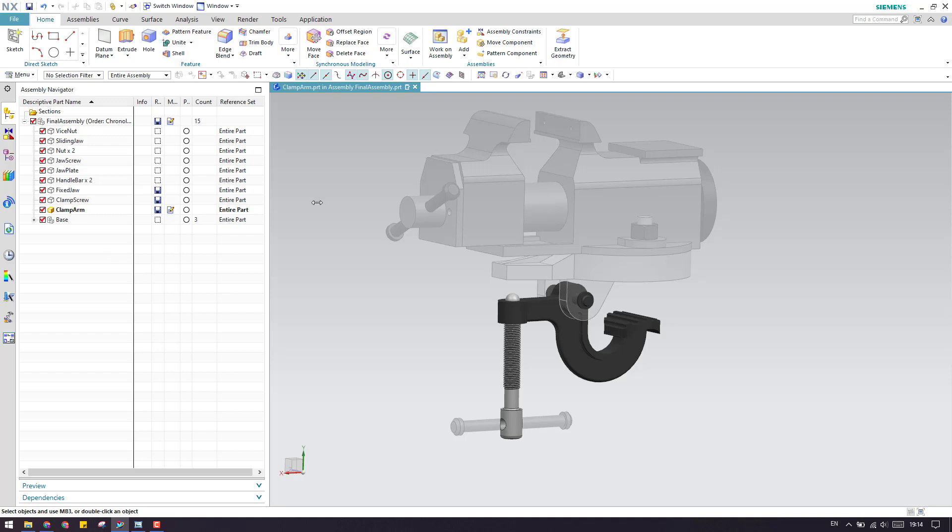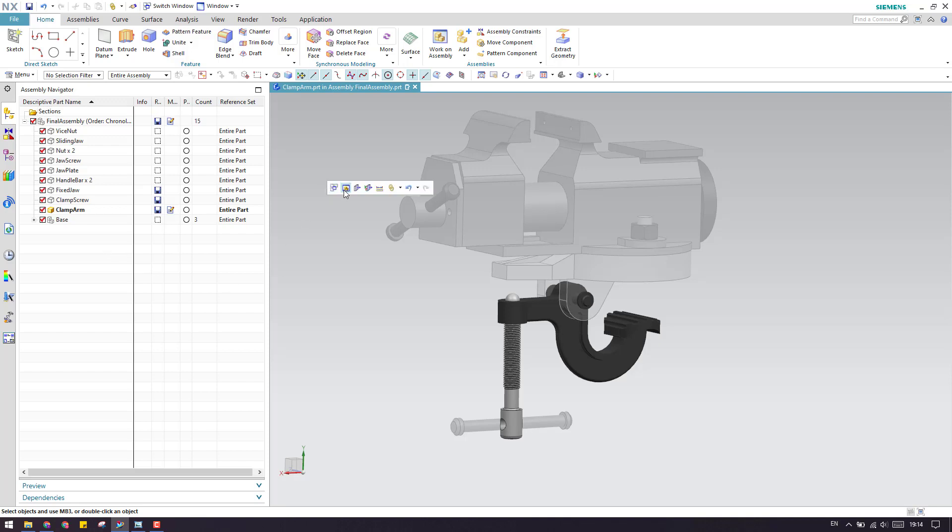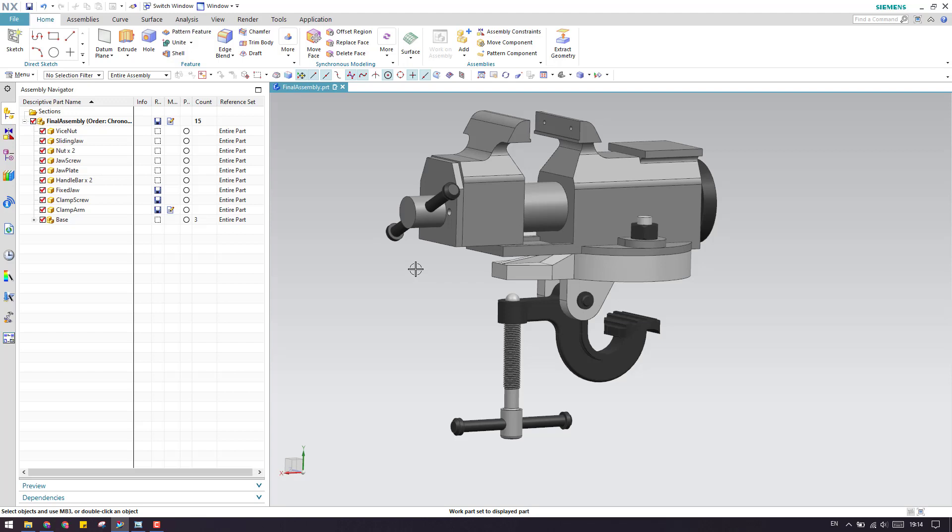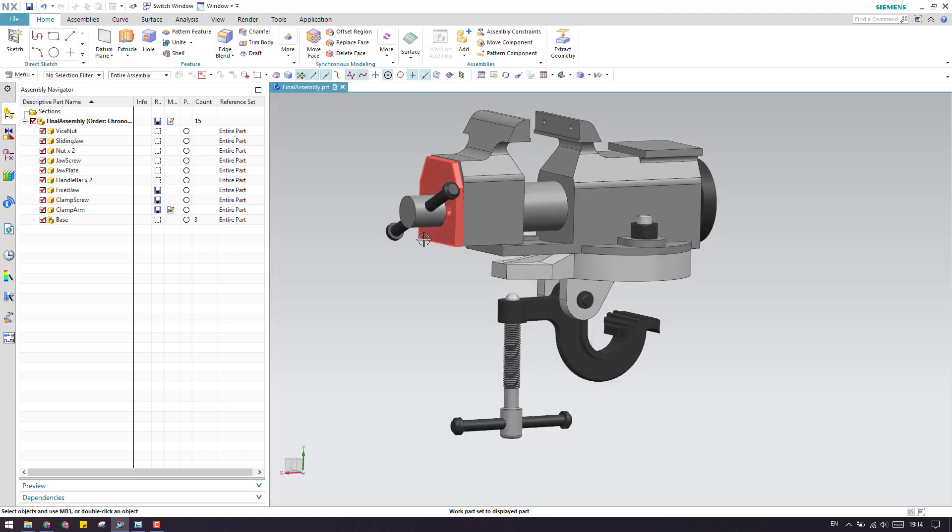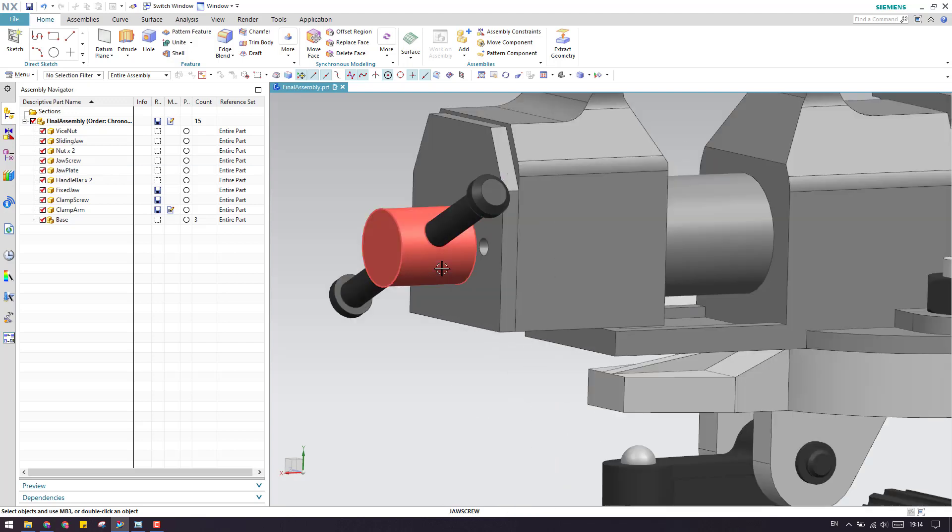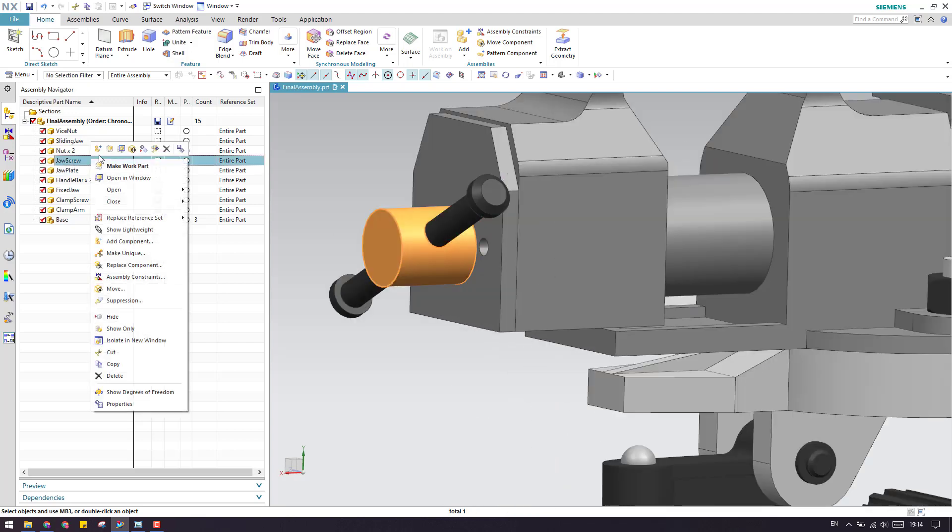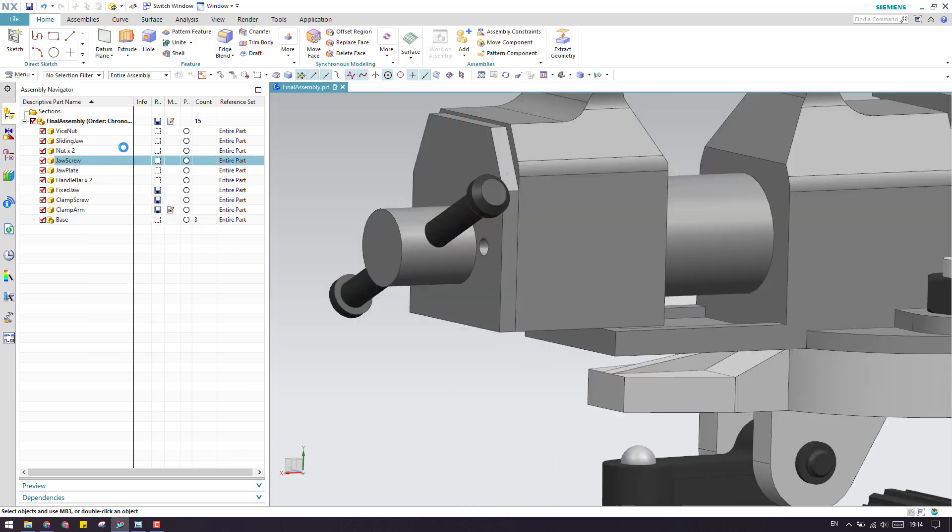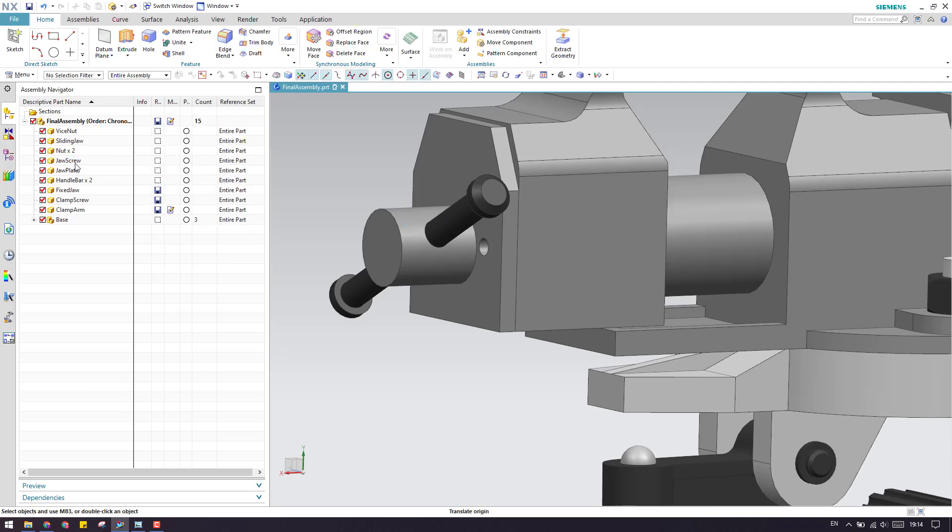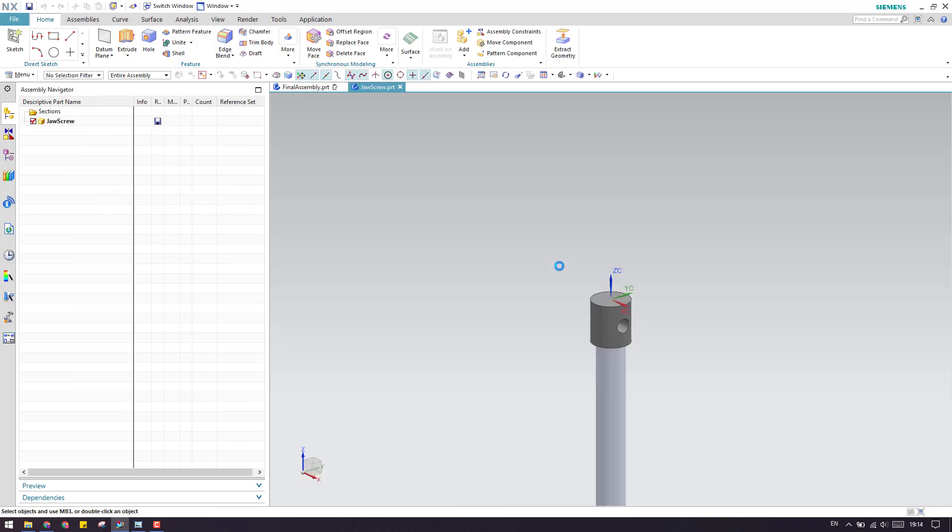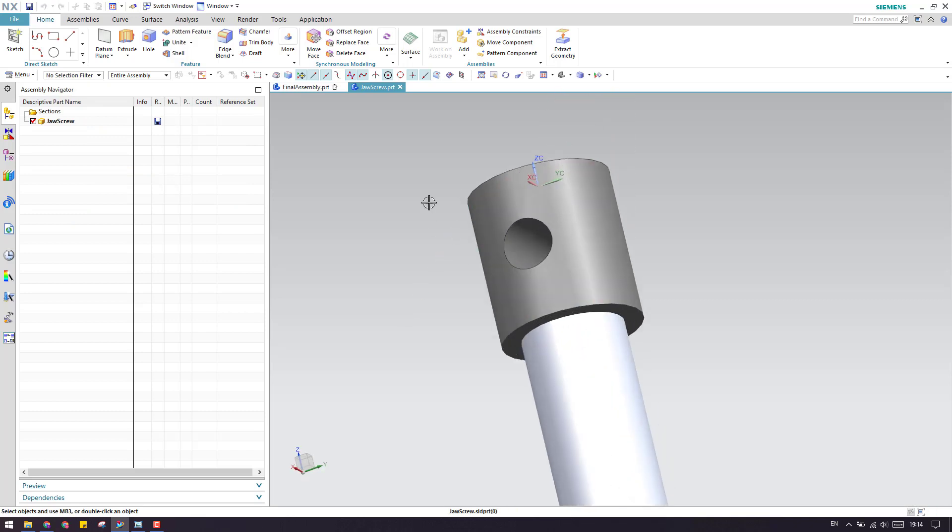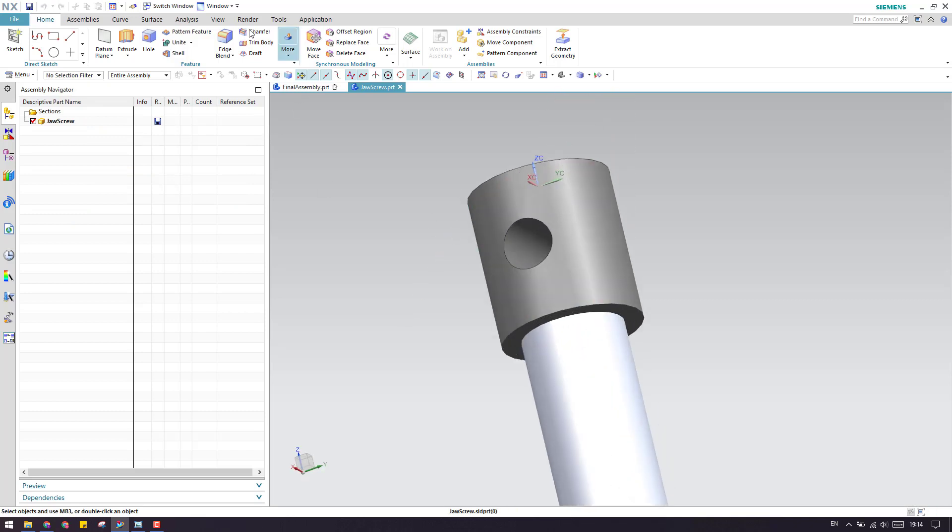Let me go into one example of how it will be useful. For example, I'll just open this screw in a different window. This is our work window for this jaw screw.